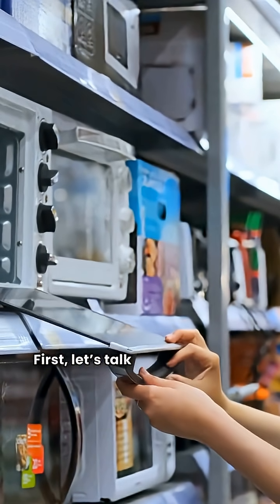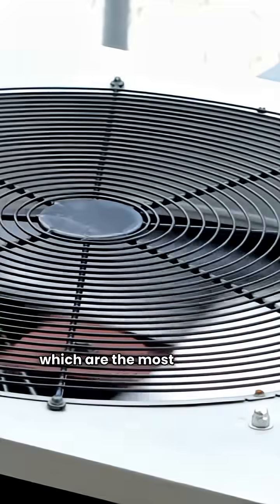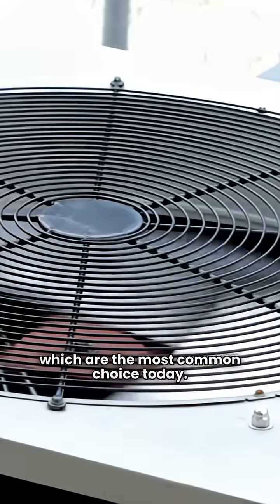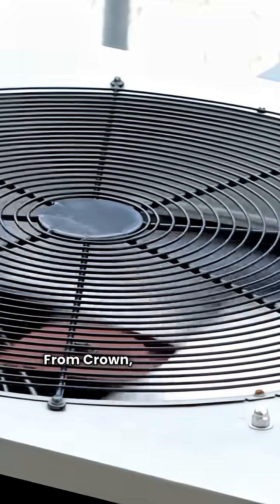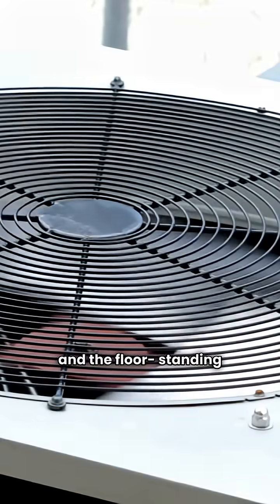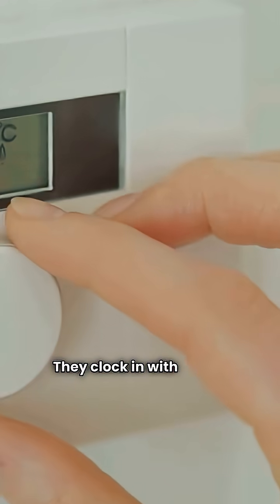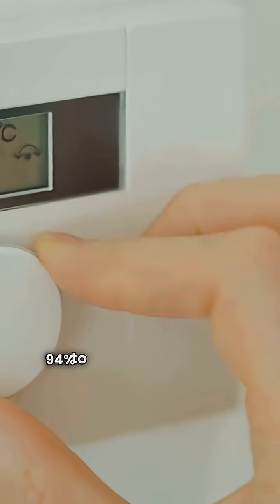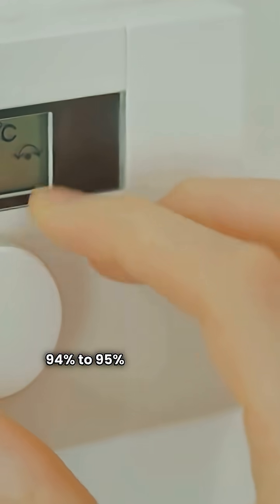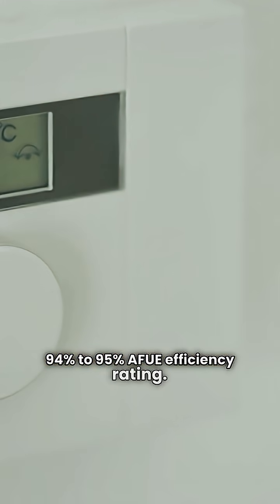First, let's talk high efficiency condensing units, which are the most common choice today. From Crown, you've got the Phantom and the floor-standing Phantom X. They clock in with a solid 94% to 95% AFUE efficiency rating.